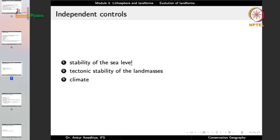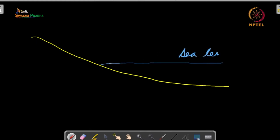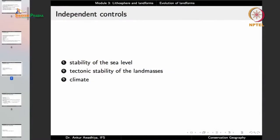Sea level stability is an independent control. When sea level goes down, the relief increases, water moves faster, and erosion increases. Conversely, when sea level is high, the amount of erosion is typically less.